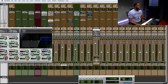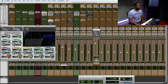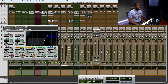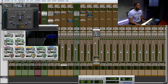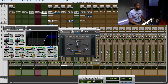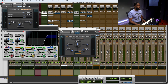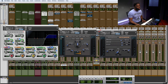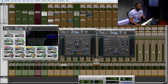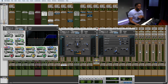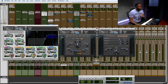The first thing we got is EQ. We got the old trusty D-verb and we got the lo-fi plugin. All these are just stock plugins.